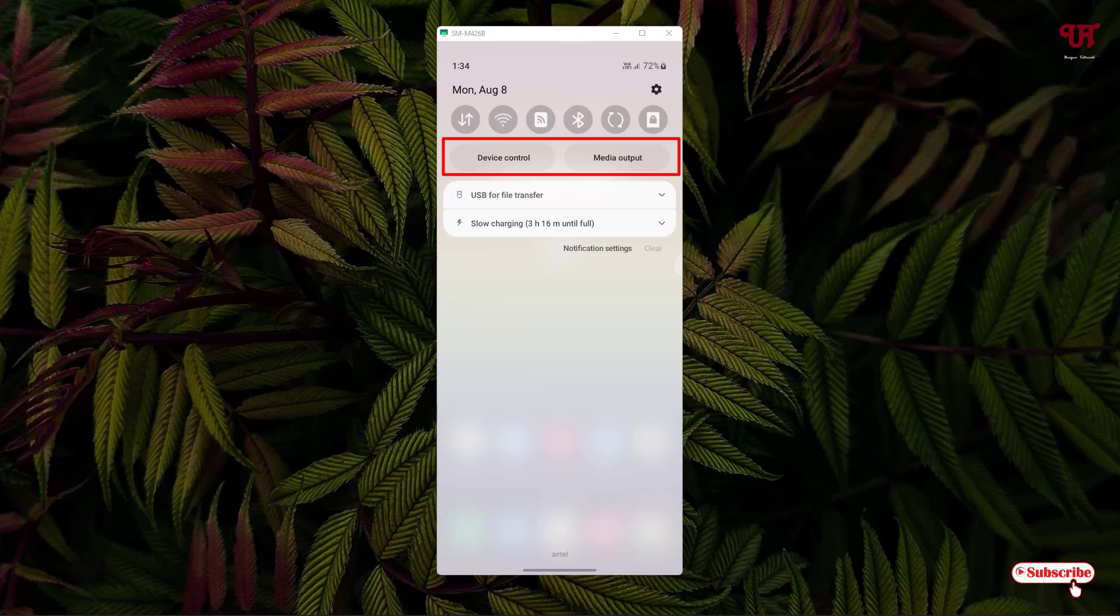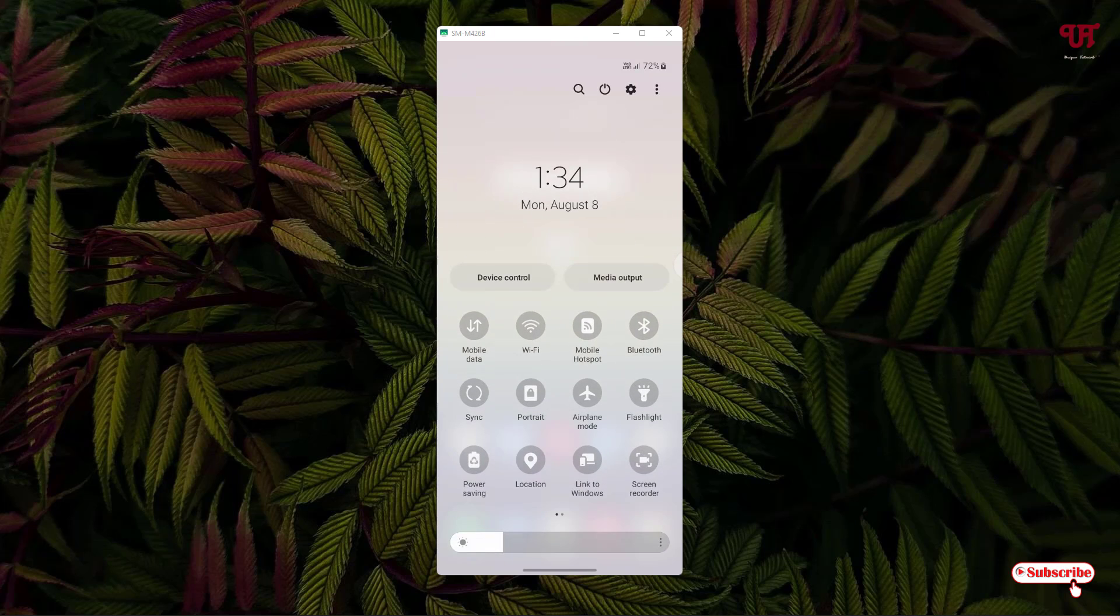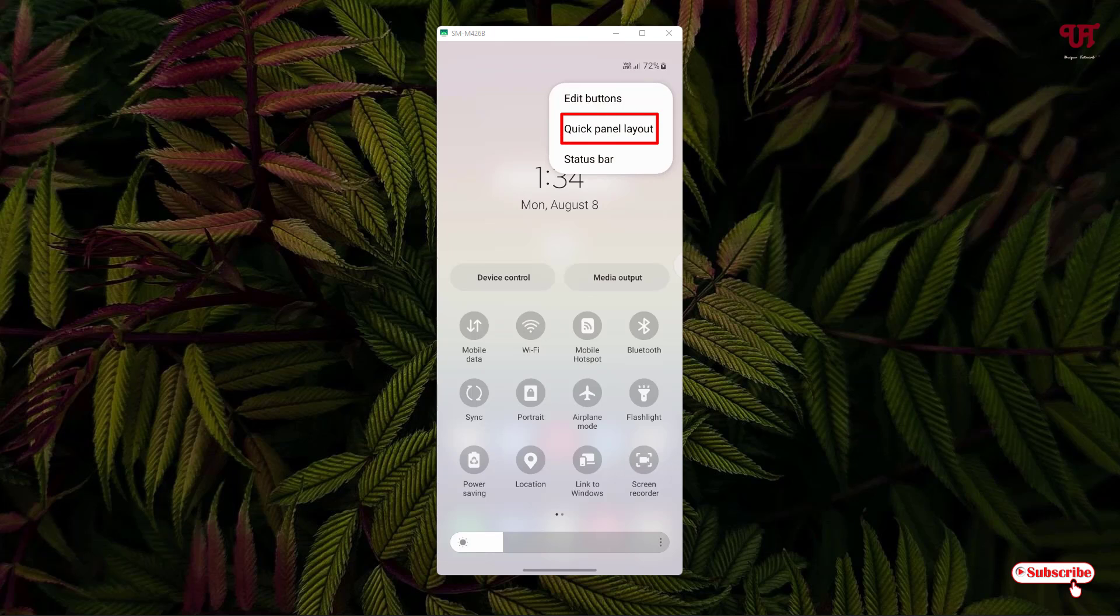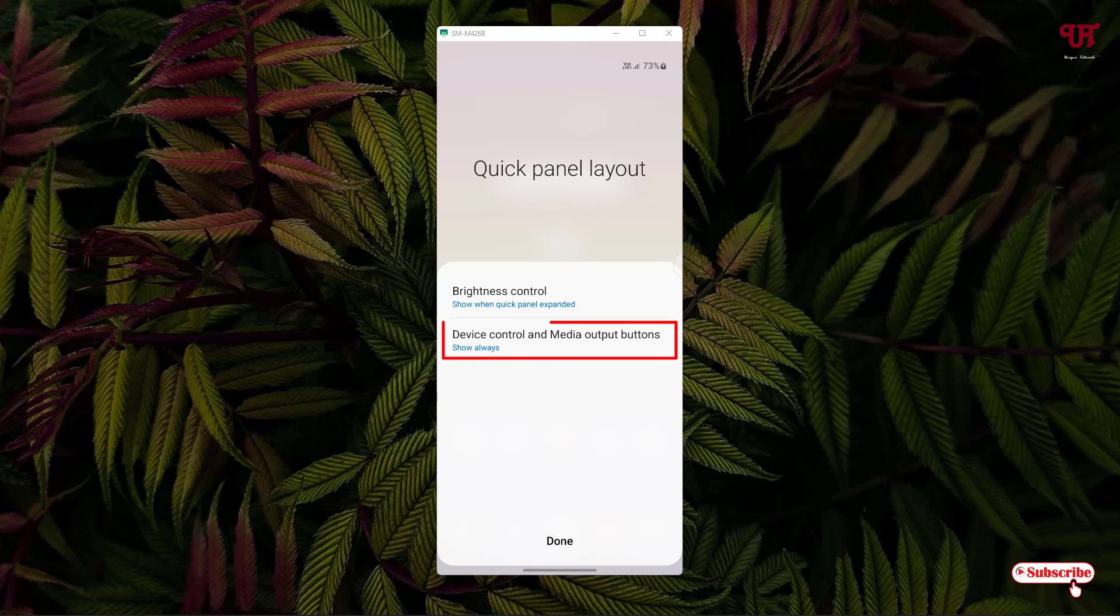What you need to do is slide down more, and you can see on the right top corner the three dot icon. Just tap on it and you'll see a second option, quick panel layout. Tap on this and you'll see the second option, device control and media output buttons.